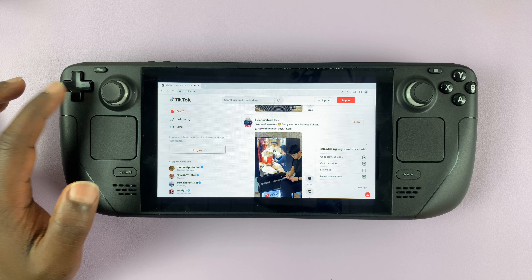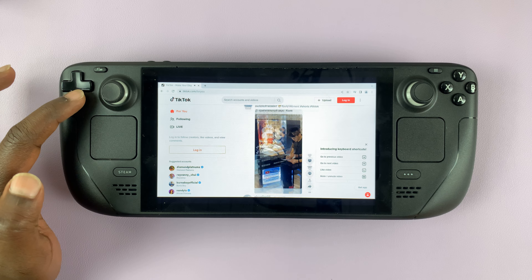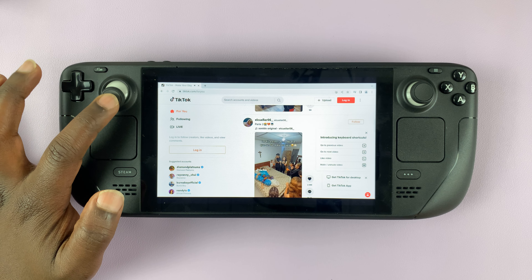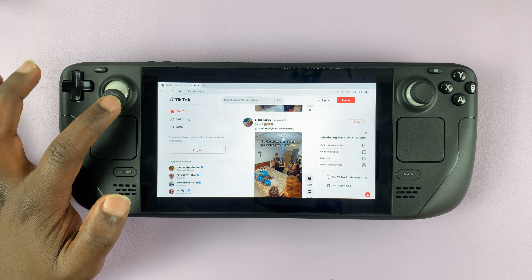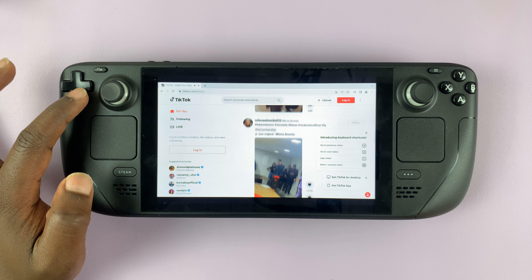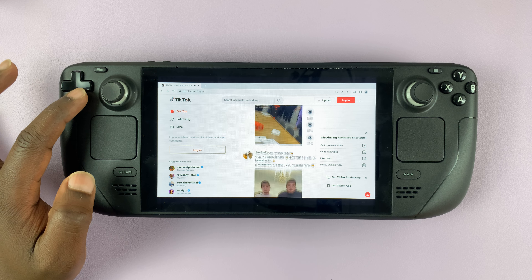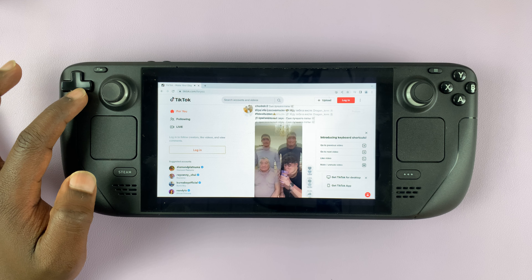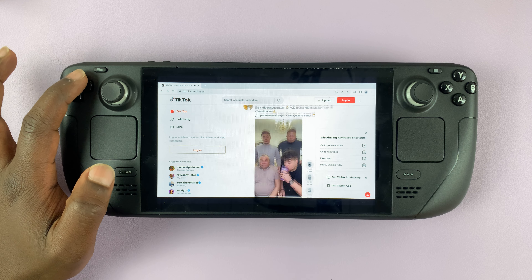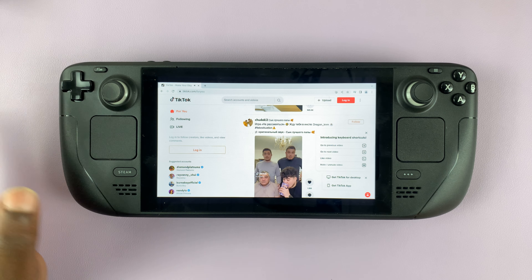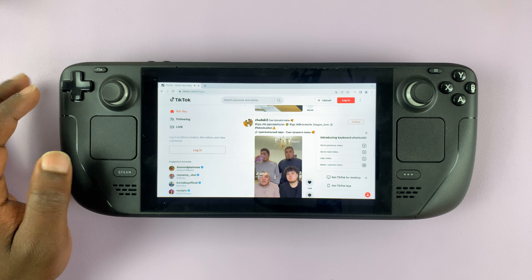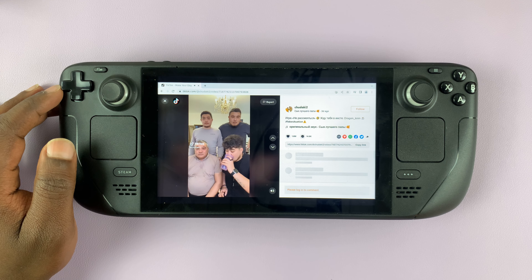You can scroll either using the buttons or the analog stick, though the analog doesn't work — so it's the buttons only. If you want to open a specific TikTok, simply tap on it.